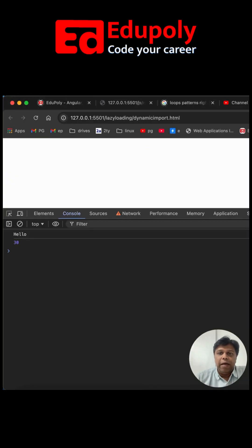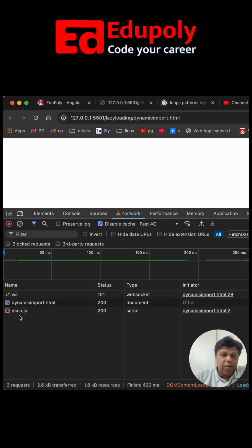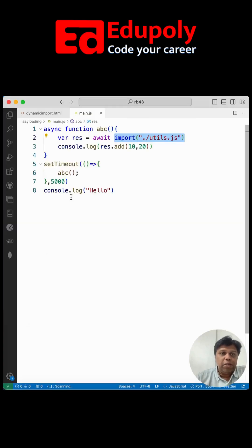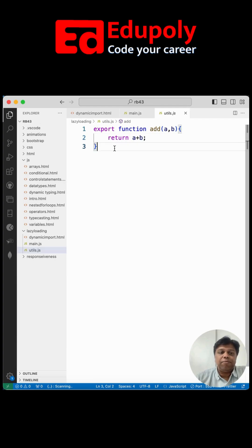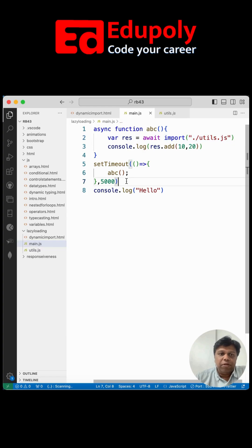When reloading the page, initially only main.js gets downloaded. After four or five seconds — according to the given timeout — utils.js gets downloaded. utils.js is a file carrying a function called add, and it gets loaded lazily in a dynamic way. I executed this with setTimeout, but it works the same way even without setTimeout — it will still load that particular function or file dynamically.